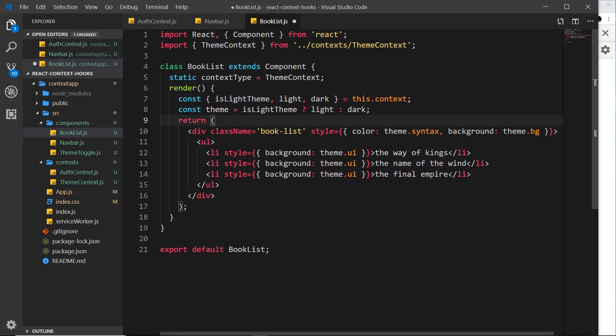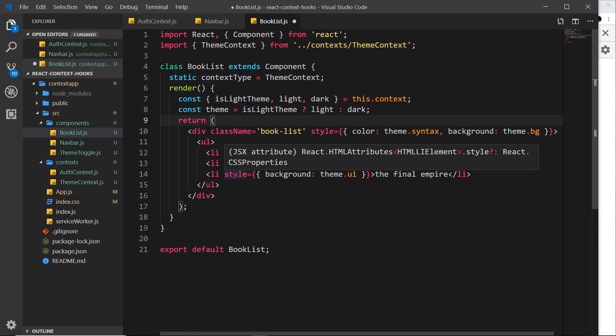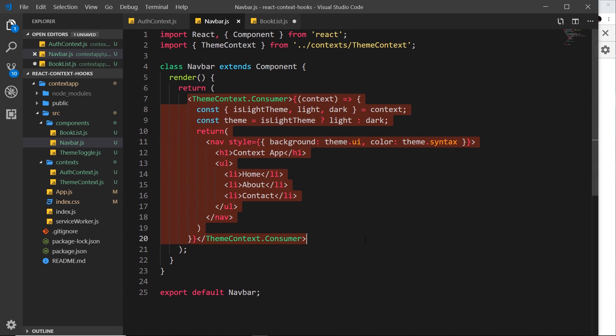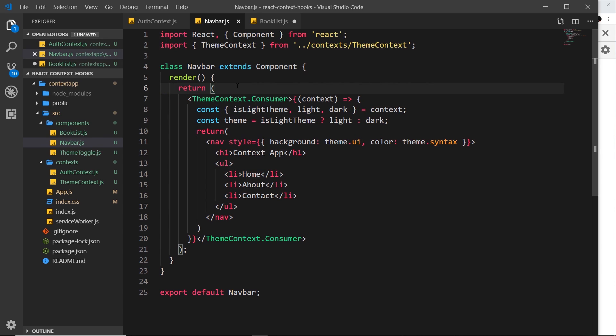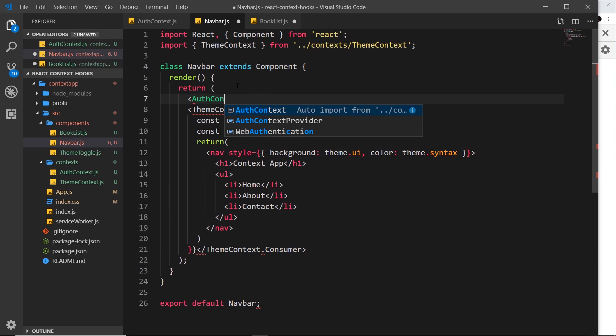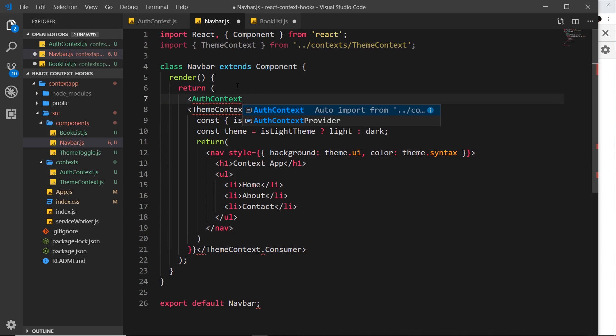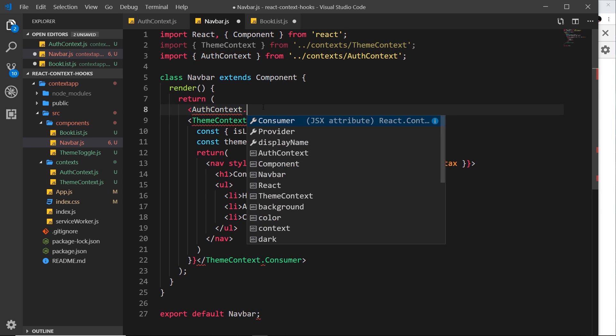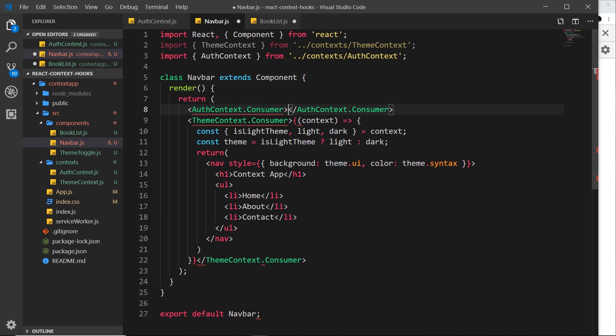So we can nest one inside the other and that's the way I'm going to show you in this video. What I'm going to do is surround all of this right here with the auth context consumer. To do that, I'm just going to go up here and say auth context and press enter. That's going to automatically import it for me. Then we want to use dot consumer like so, and then I'm going to place this right at the end down here.